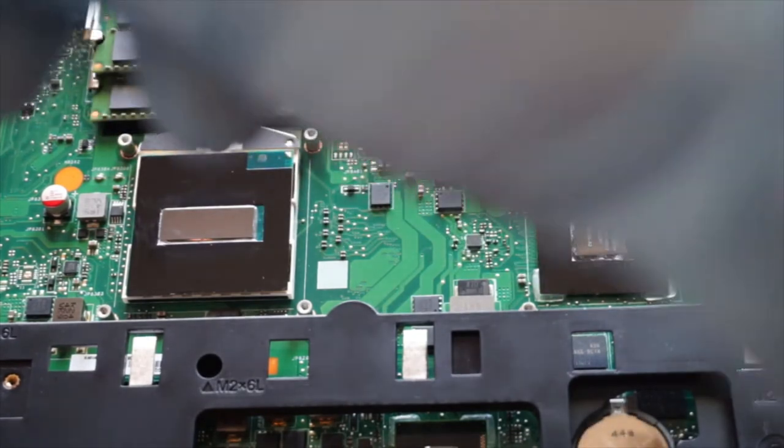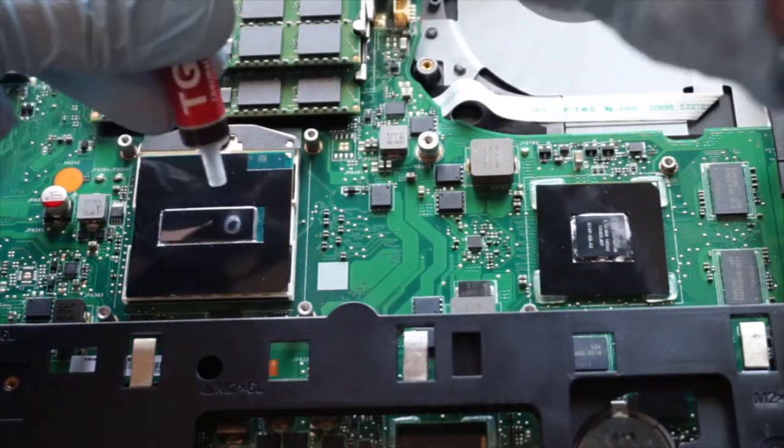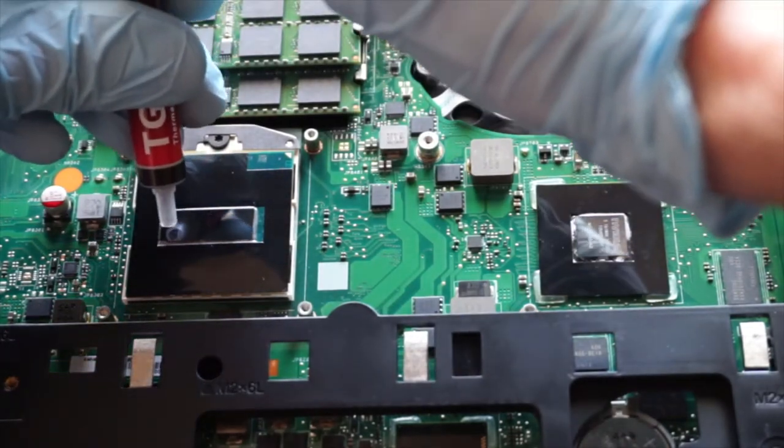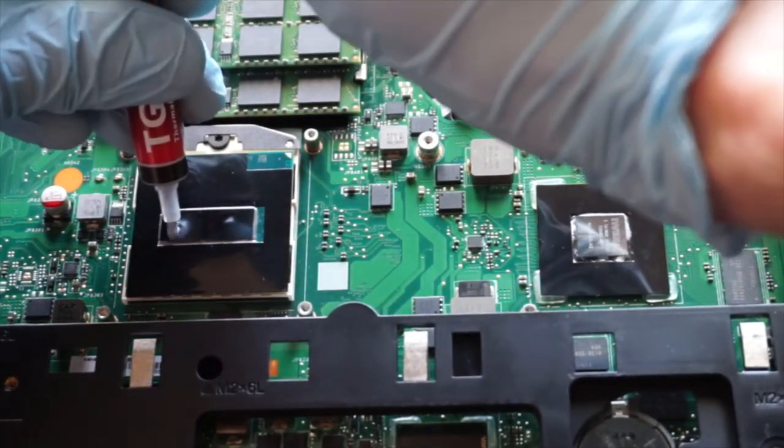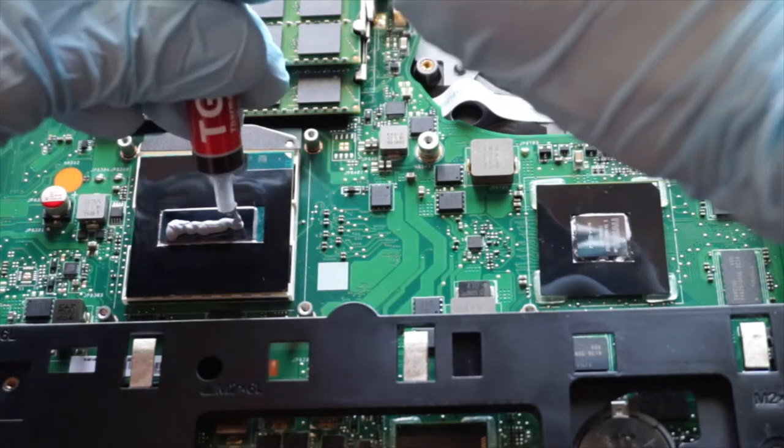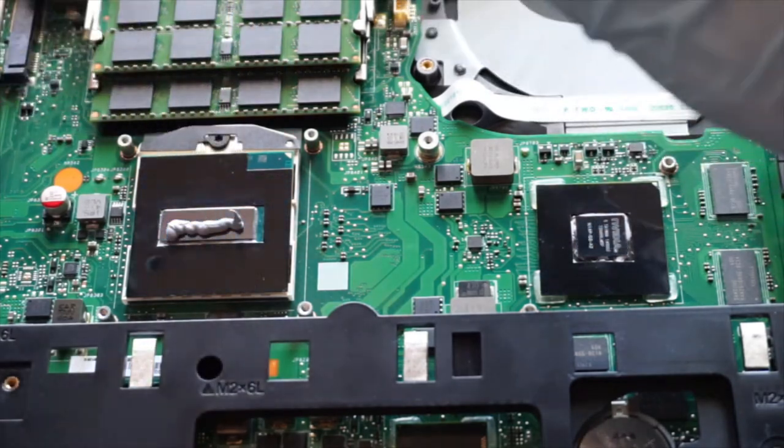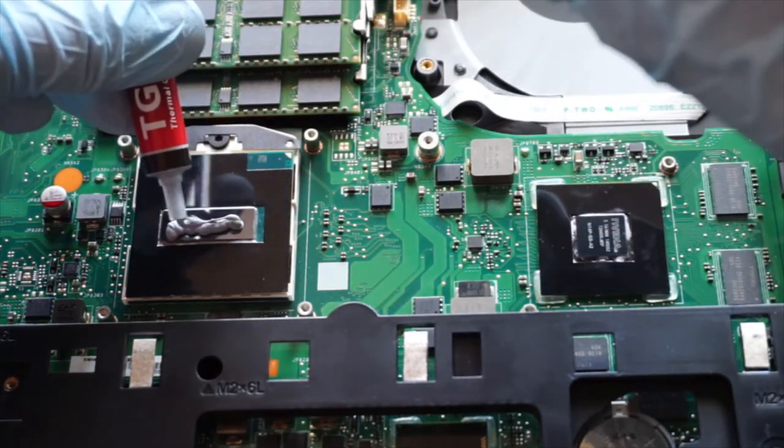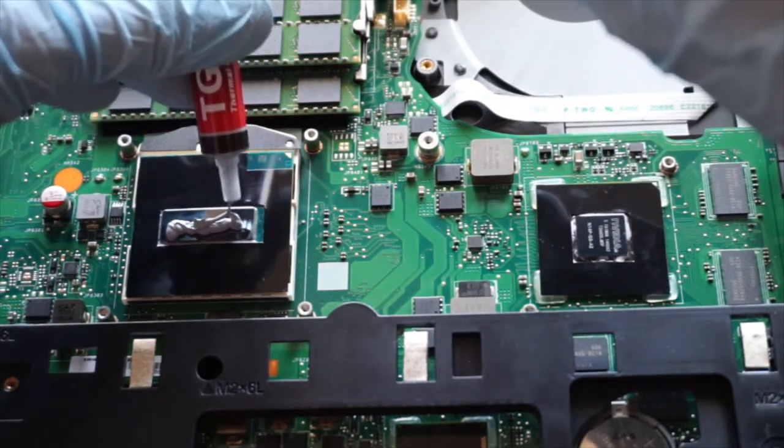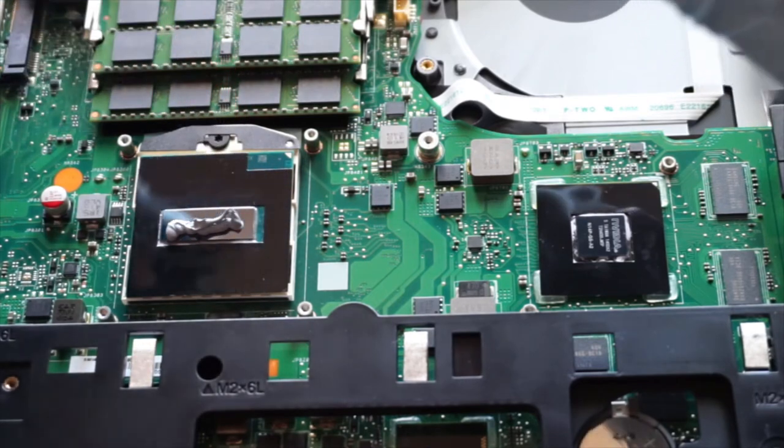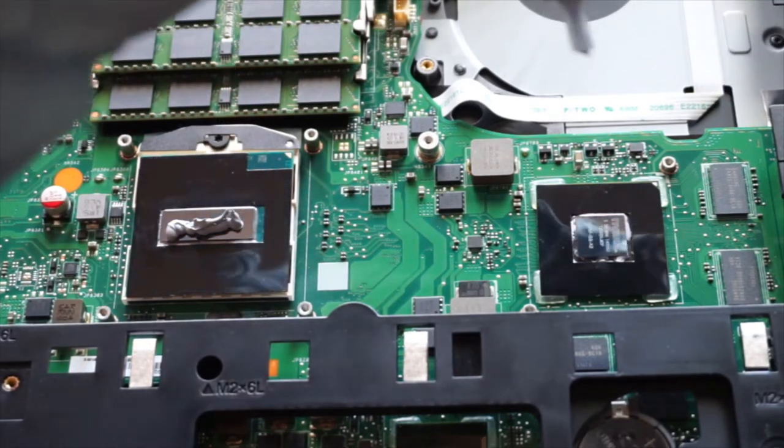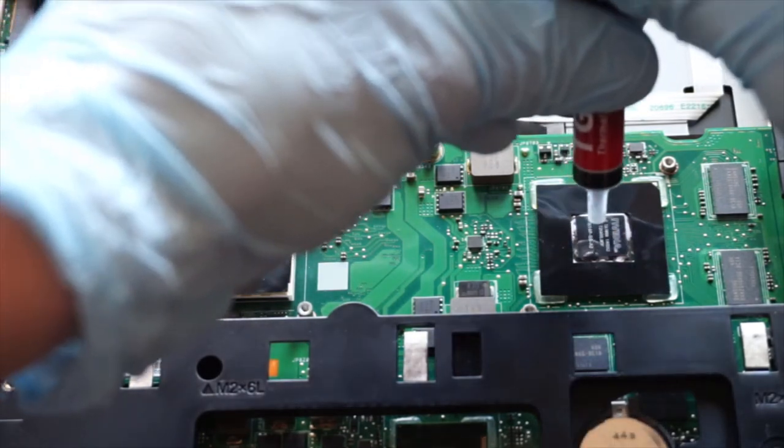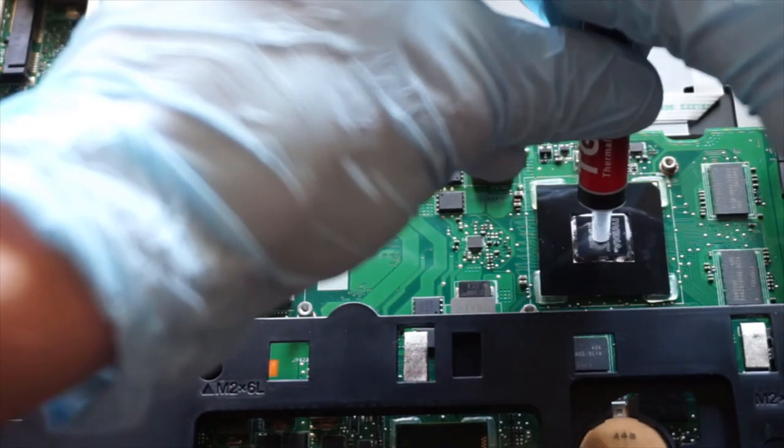So, here we go. I'm trying to get it as even as possible. We're going to adjust it a little bit, but now we're going to do the pea method for the NVIDIA.